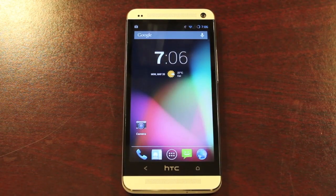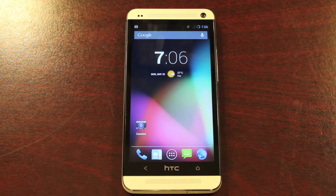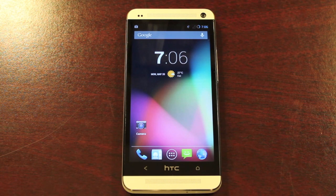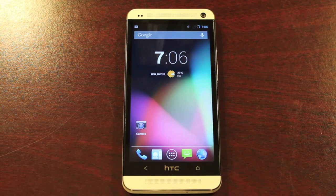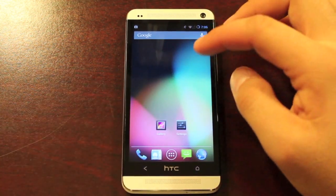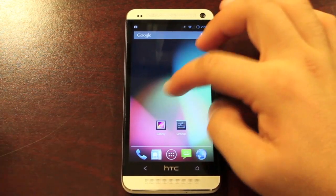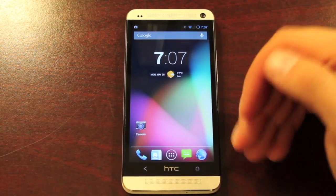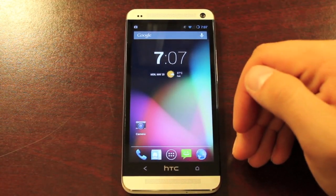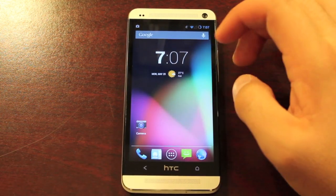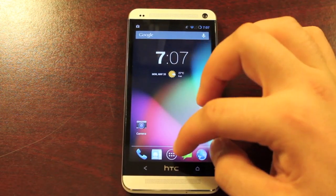So here we are — we're booted into CyanogenMod 10.1 on the HTC One. What you basically get with this ROM is a totally vanilla Android 4.2.2 experience. This is the Nexus experience on the HTC One, and this is kind of the perfect device for this, in my opinion. We have a 5-inch 1080p display, and everything just looks really fantastic on this.